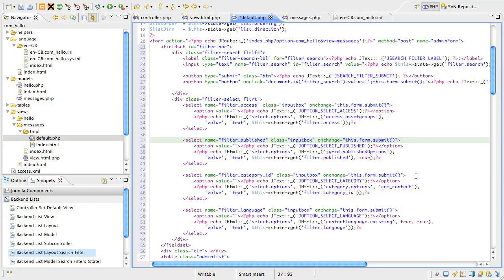Next is the filter for a single category. We're using the jhtml category.options helper to get the options for the list. You'll note this also takes an argument so we get the categories just for this component. The selected value is held in the model state variable called filter.category_id.